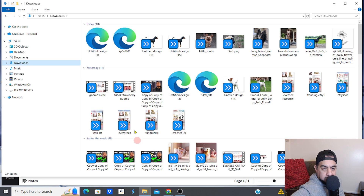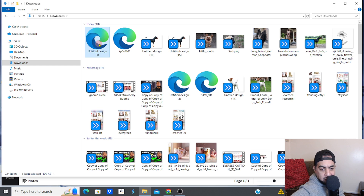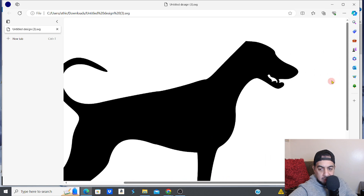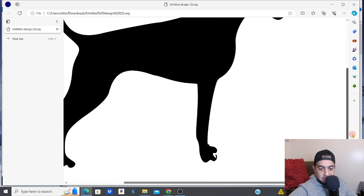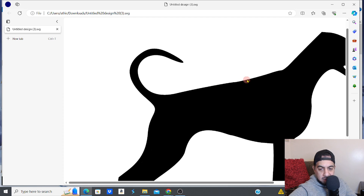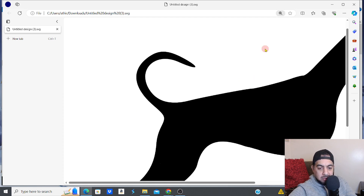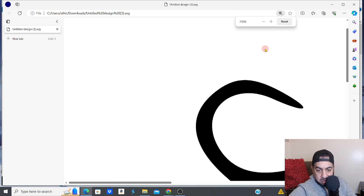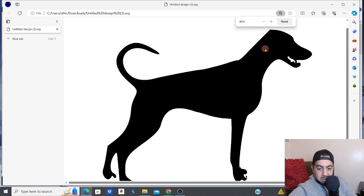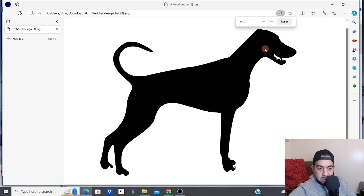Let me go to my Downloads — this is the latest SVG I created. And there's the SVG for the Doberman — nice and clean, very nice and clean. Even if I zoom in, look at those clean lines. Beautiful. That's it — that's all you need to do.